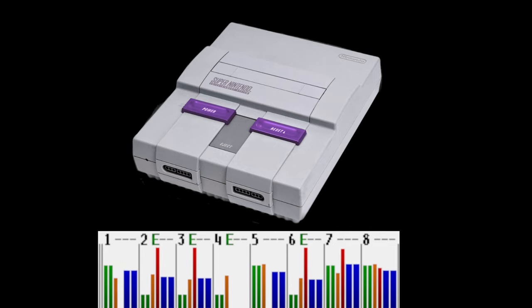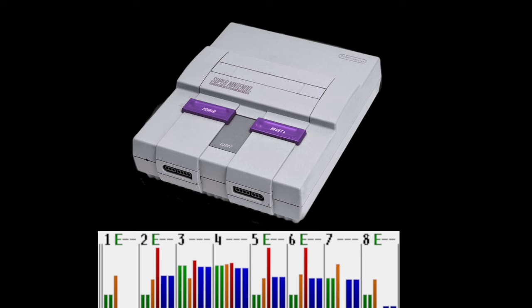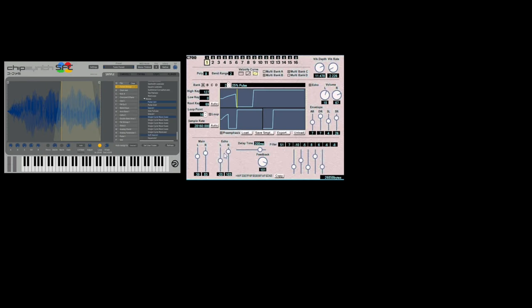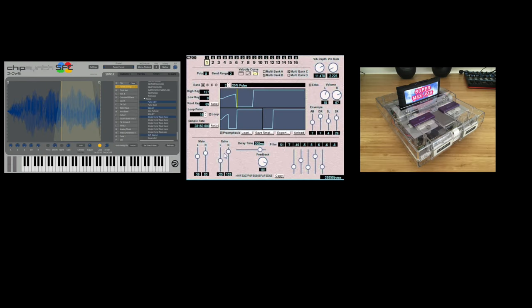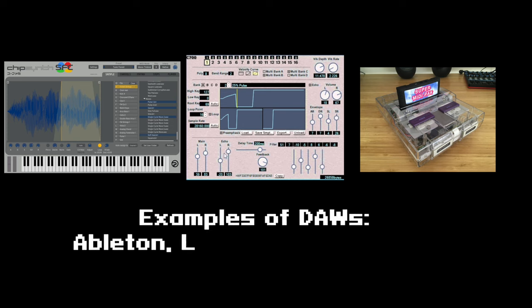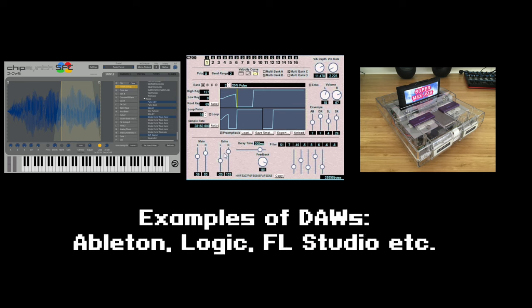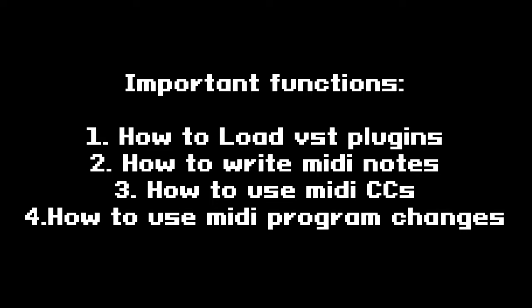Let's dive into the available tools for making this music. Three of the tools I'll be demonstrating can be used with your preferred digital audio workstation — I'll be using Ableton for these demonstrations. If you use a different DAW, here are four general functions you should familiarize yourself with before watching the rest of the video.